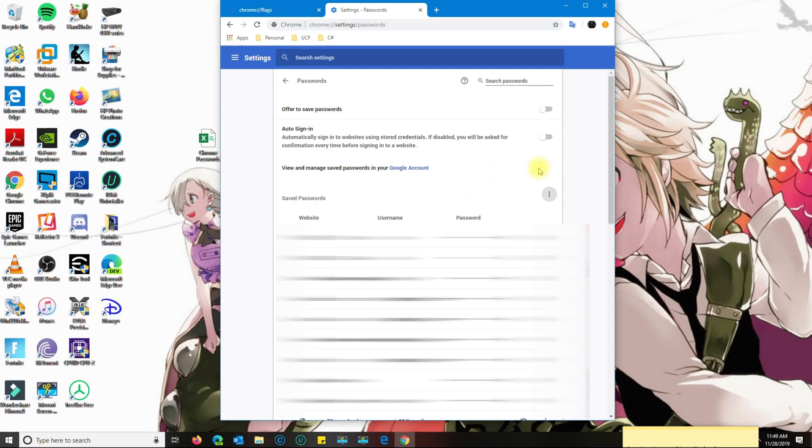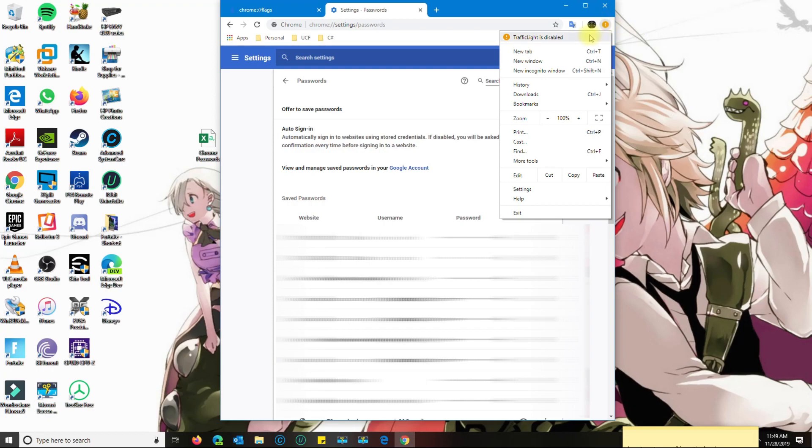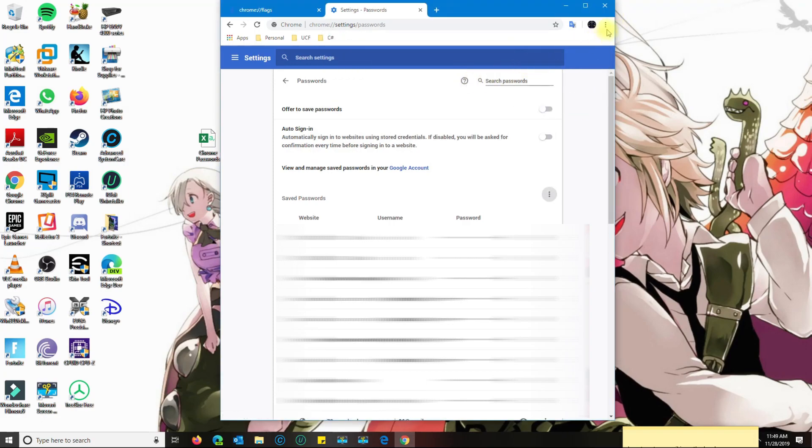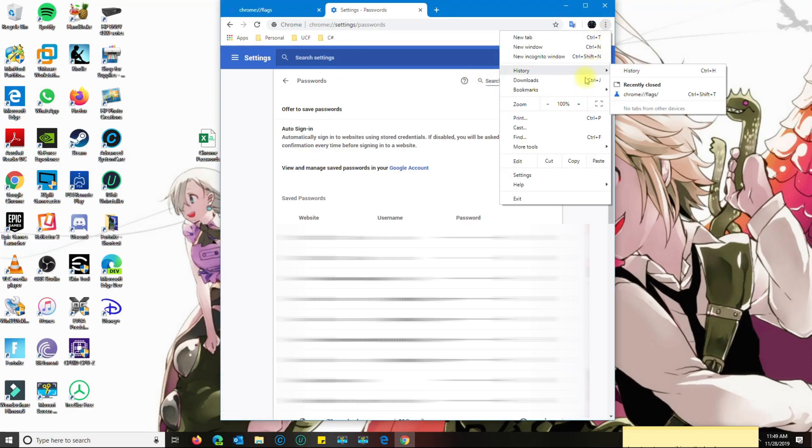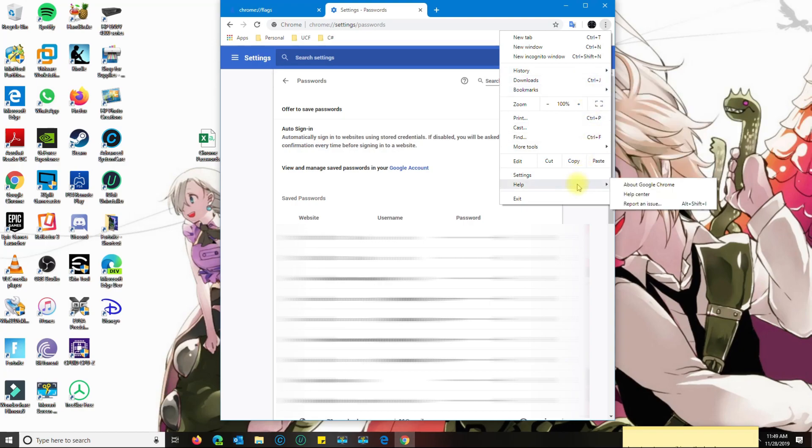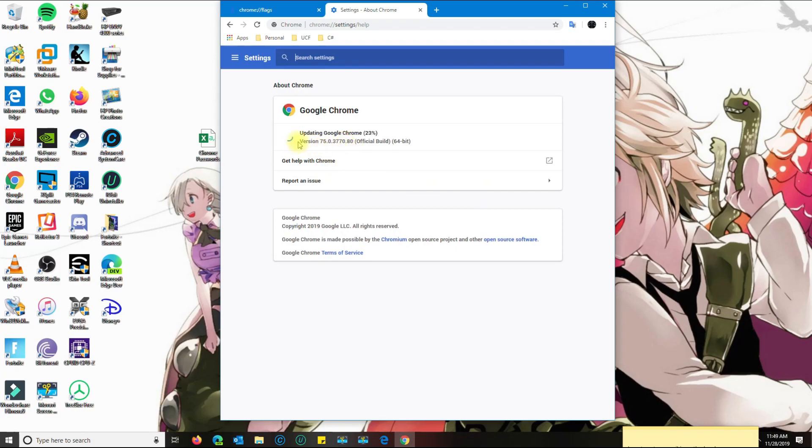Just to be safe, you could go back to the three dots here on the top, then you go now to help, about Google Chrome, and it's going to update Google Chrome for you to the latest build, which is probably the one that you had prior to uninstall. I'm going to relaunch Chrome.